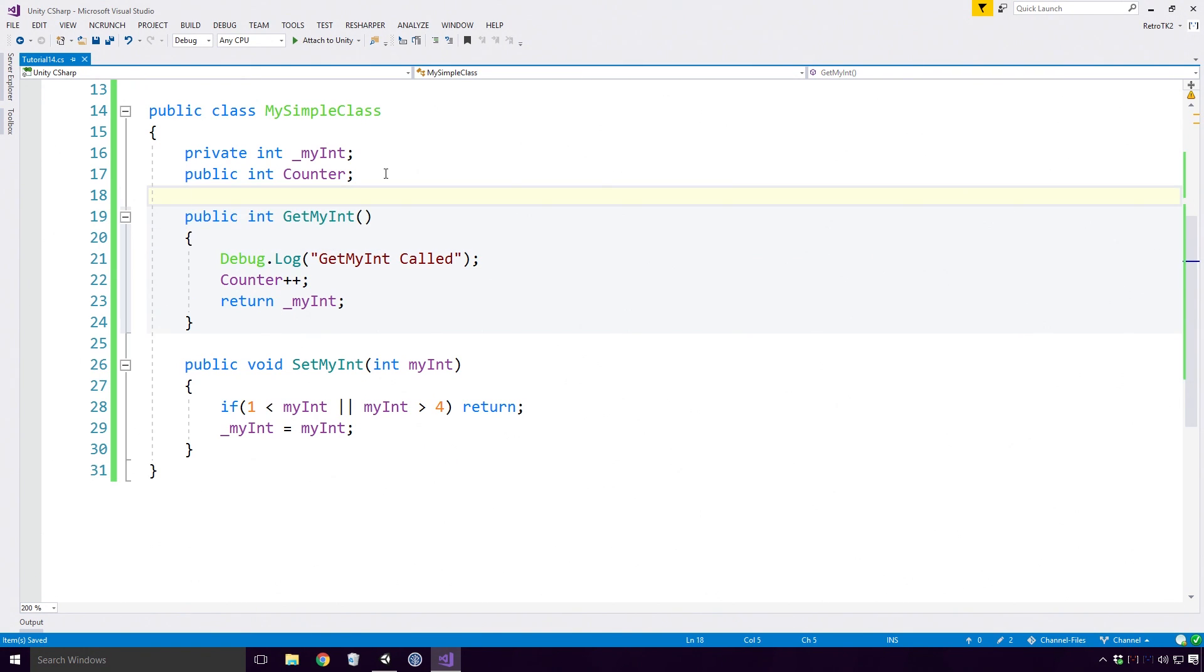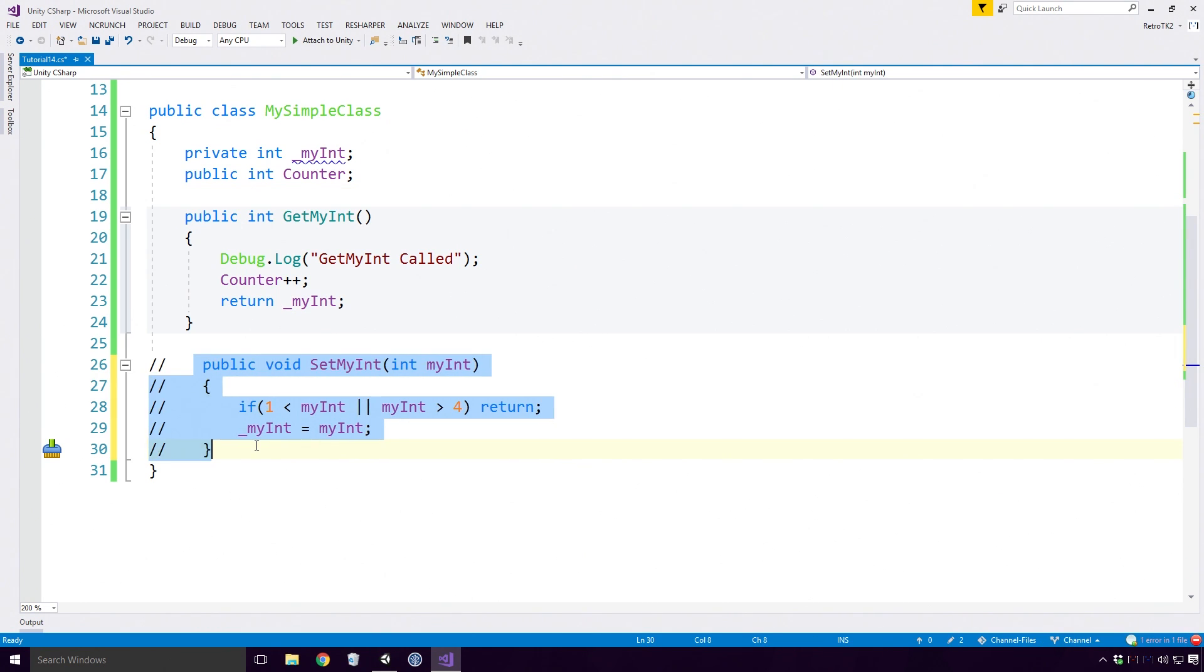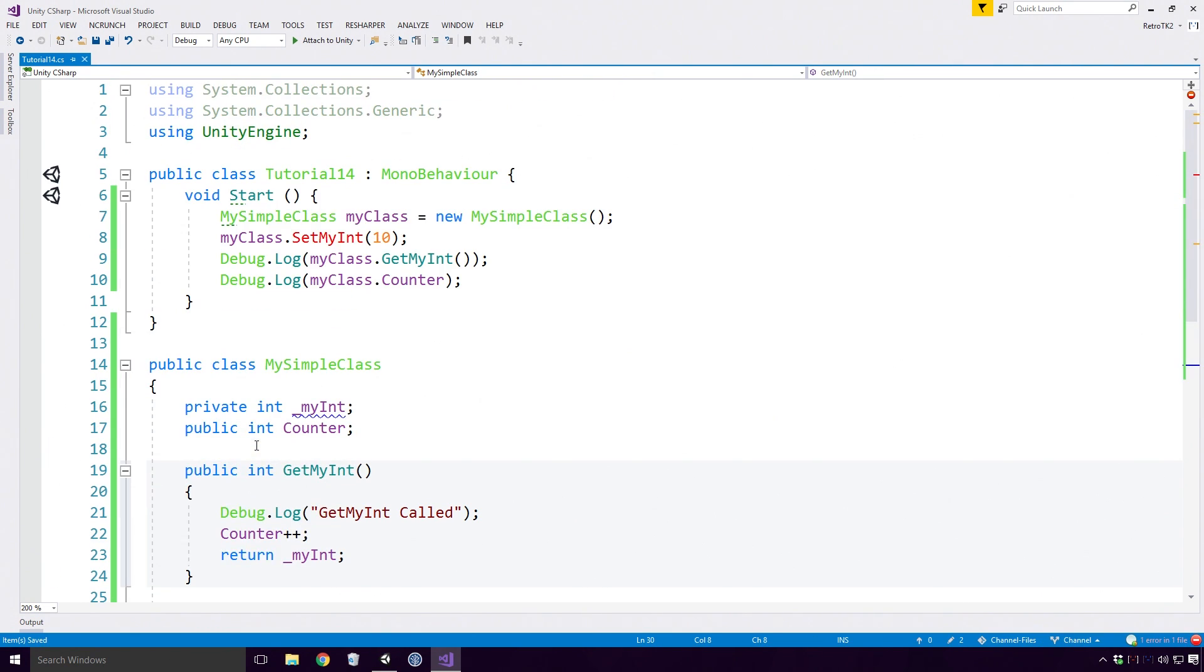You can also remove your getter and setter method altogether in order to limit the access to the MyInt field outside your class. So say you only ever wanted people to read the value of MyInt and not be allowed to set that data, you could remove the SetMyInt method and deny them the ability to change the value outside your class.